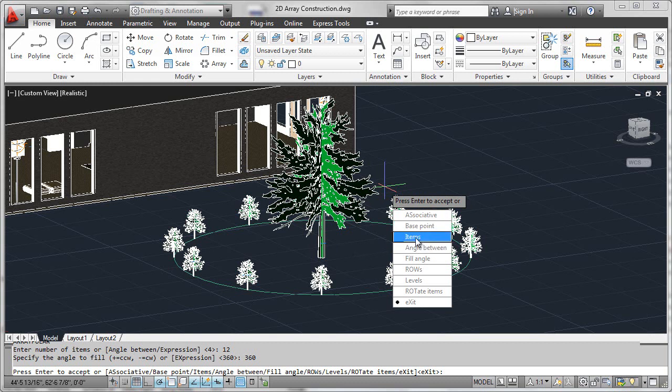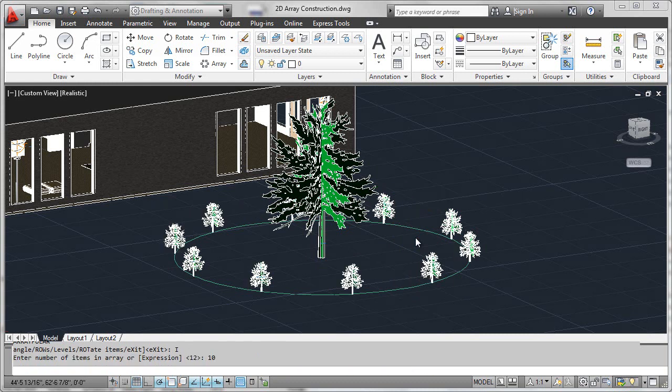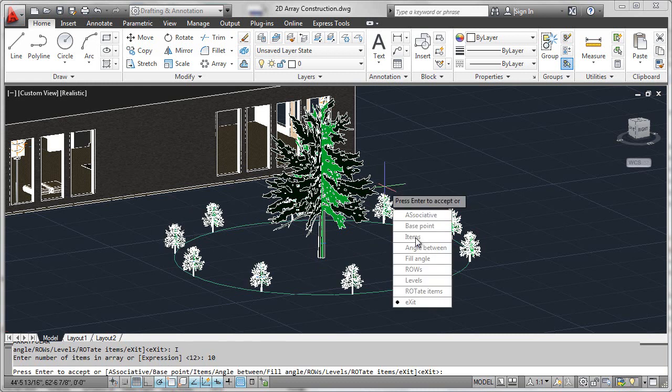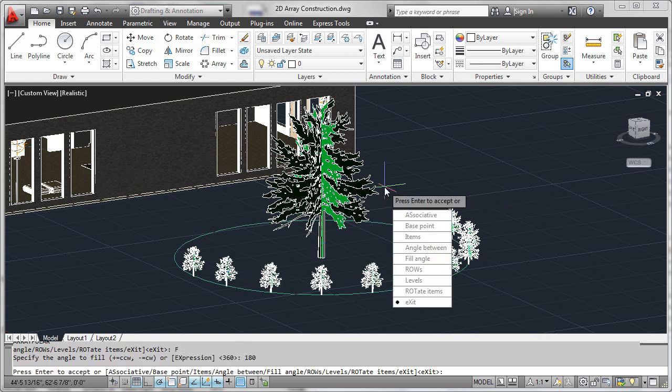I could easily change the number of items. Rather than 12 shrubs, perhaps our budget's dropped a little and we'd like to go to 10 shrubs. It's very easy to do that. Or perhaps I would want to set the fill angle to maybe just 180 degrees so I could get my 10 shrubs filled around the front of the tree to give a more dense landscaping appearance.